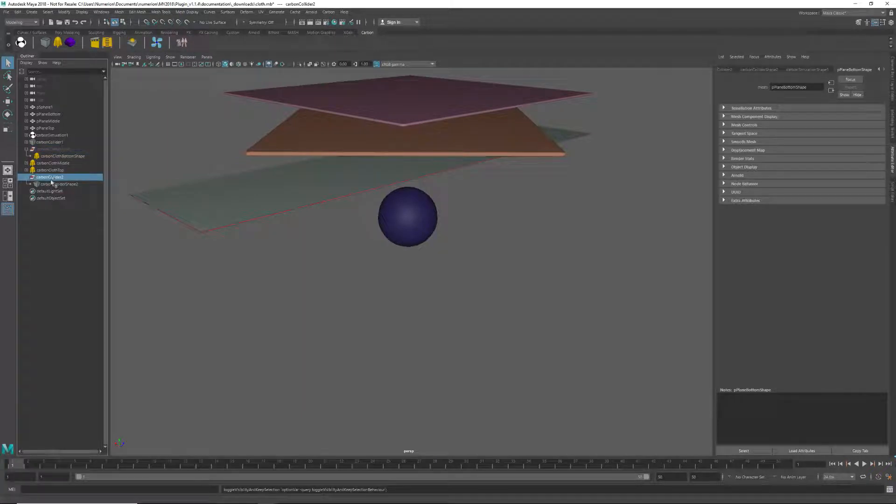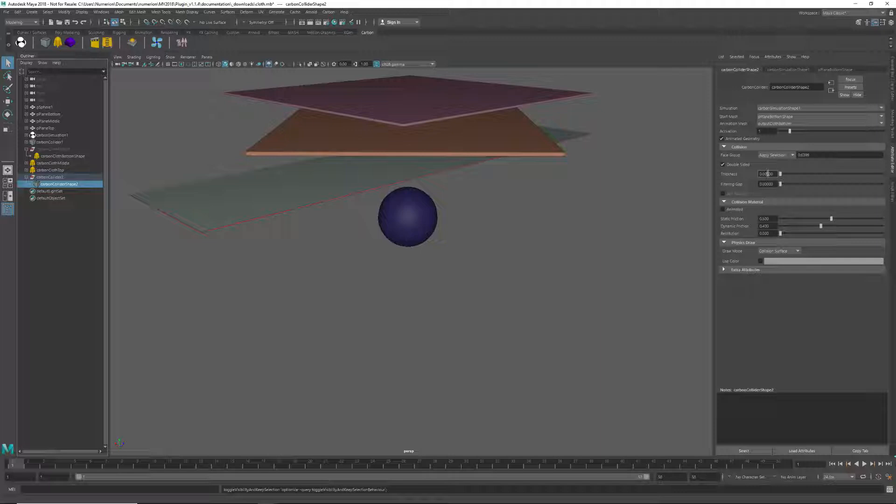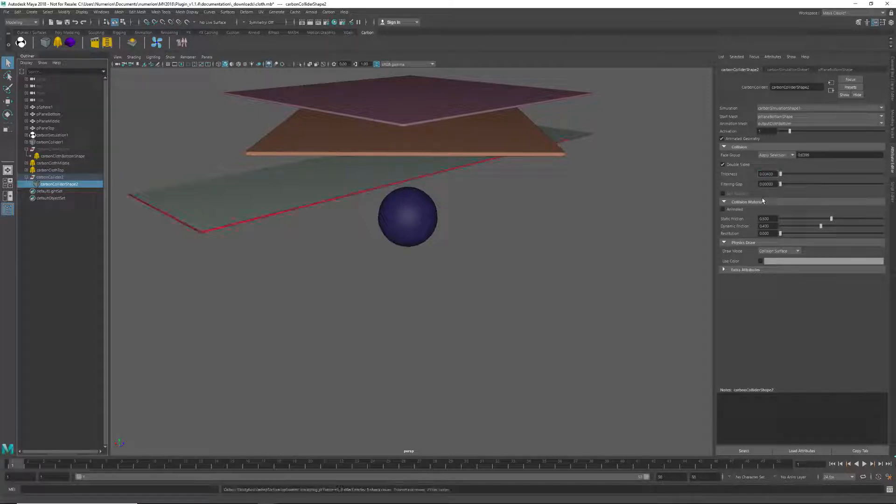Now we need to give the collider the right thickness, which was 0.4, and also if they were different, we'd need to update its friction values to match the cloth as well.